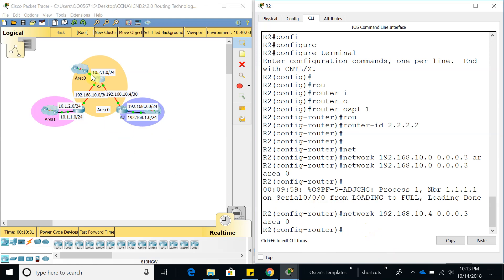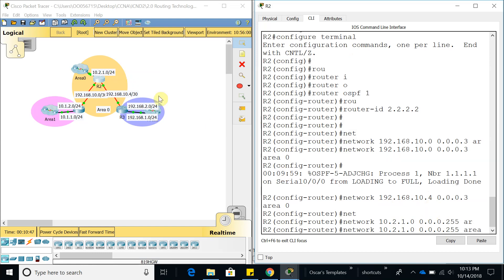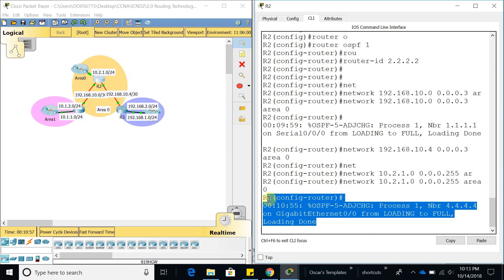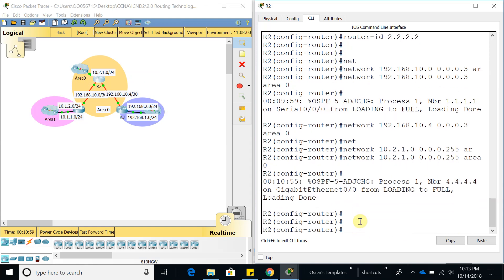Now let's add the last one, which is 10.2.1.0 slash 24, wildcard 0.0.0.255 because it's a slash 24, area 0 as well. That one should come up, and there it is, it is up. This router is done. Now let's go ahead to router 3 and do the same.